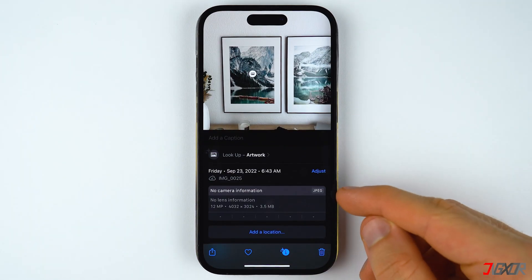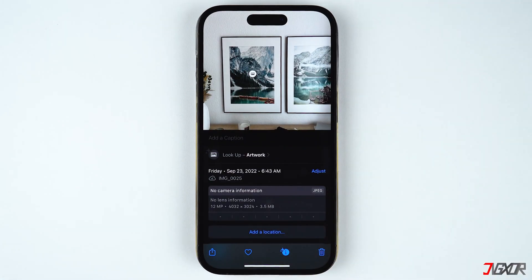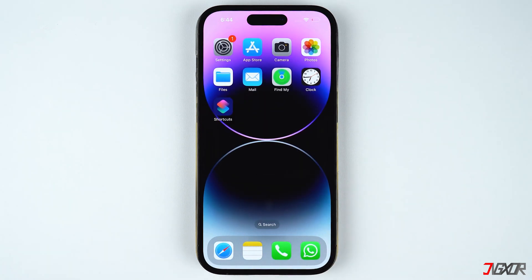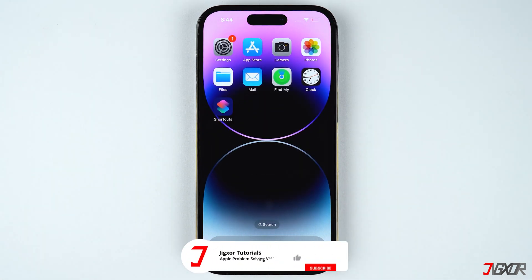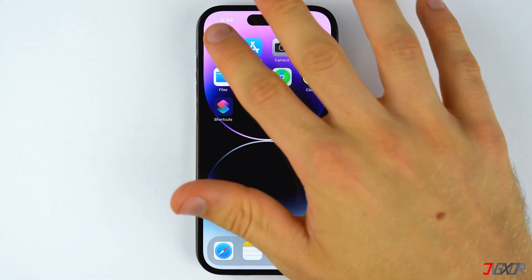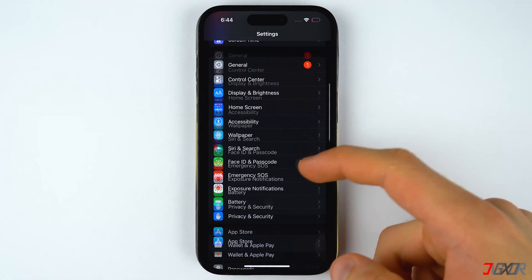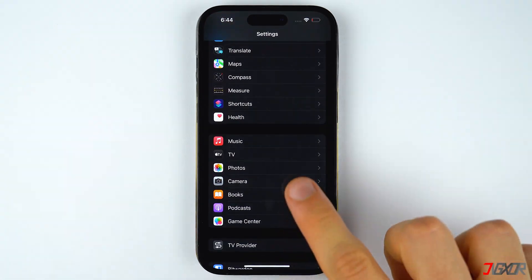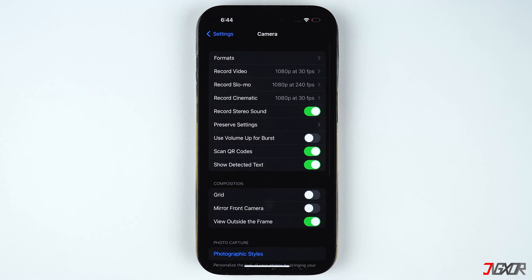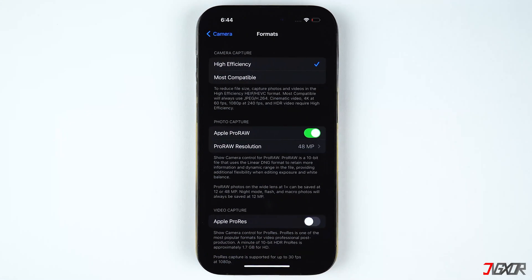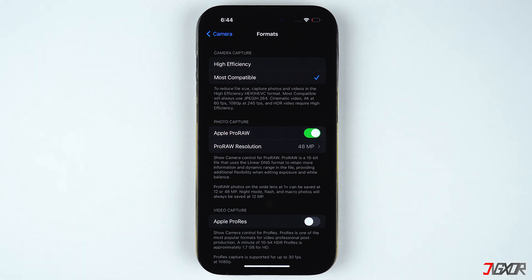If you often use JPEG images and don't want to frequently go through the conversion process, you can manually set up your iPhone to automatically save captured photos in JPEG format. To do this, open Settings, navigate to Camera, and select Formats. Then set the camera capture to Most Compatible. After that, your iPhone will automatically save your images in JPEG instead of the default HEIF format.